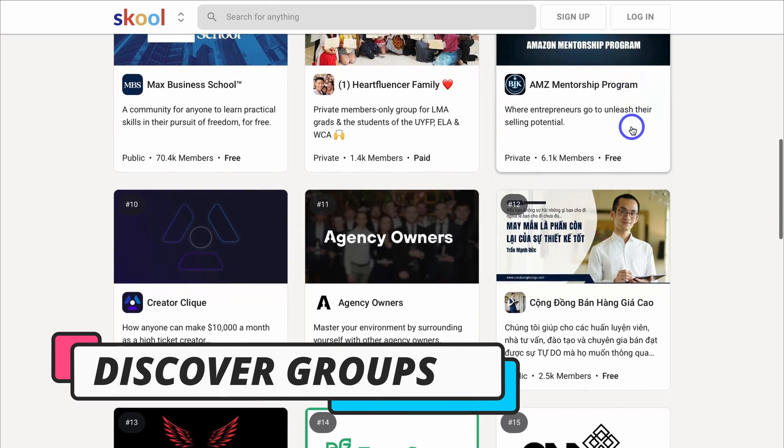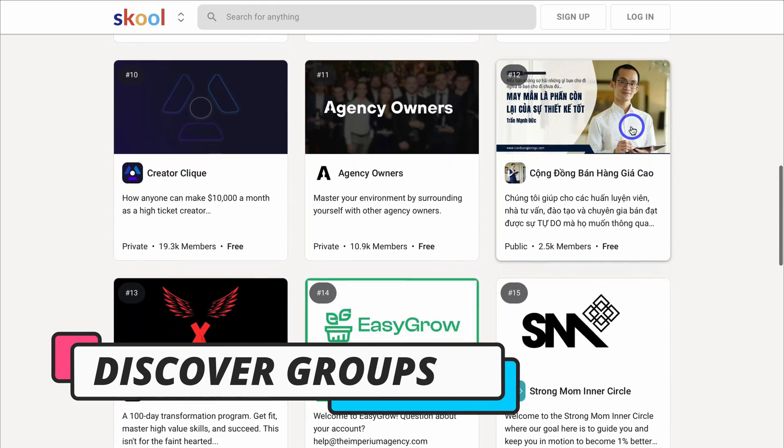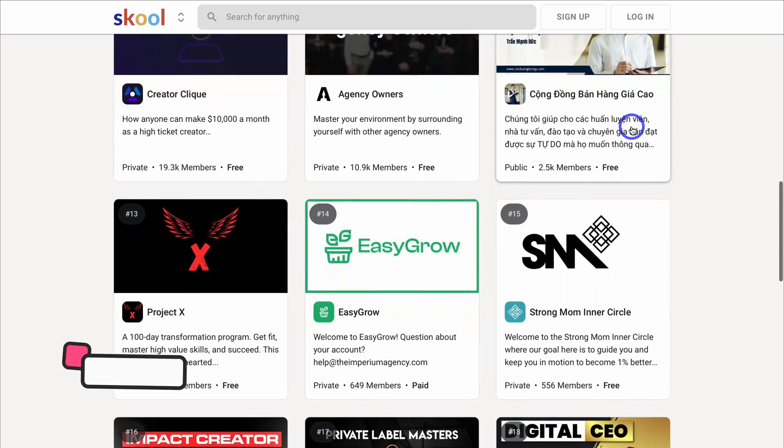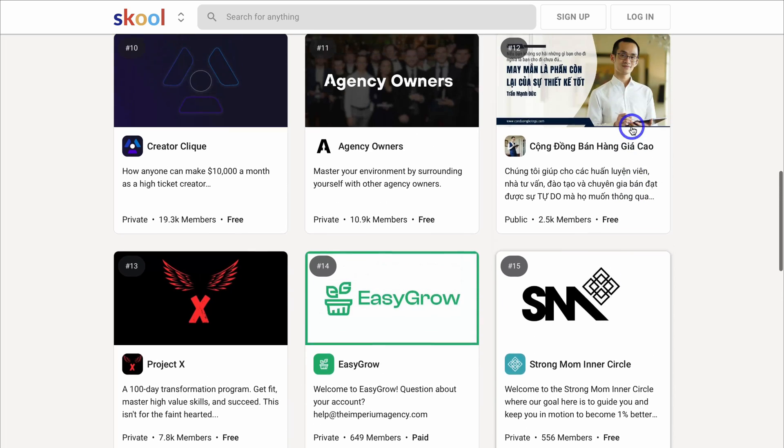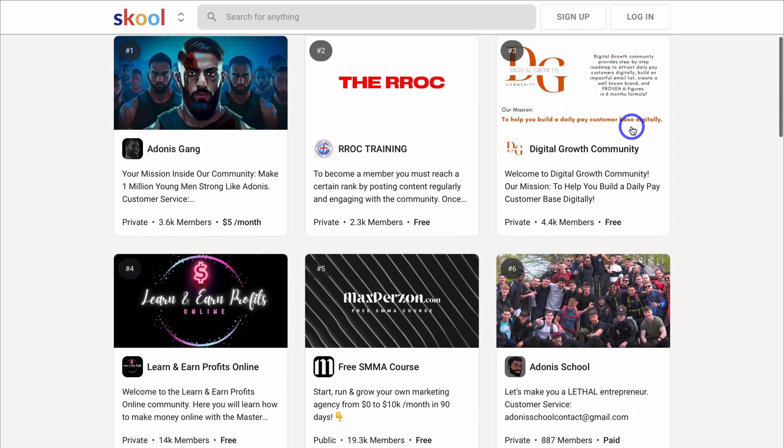These are exclusive groups that other creators and business owners have created, and we can do the same for our audience.